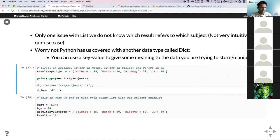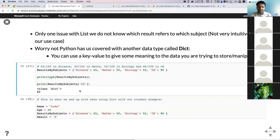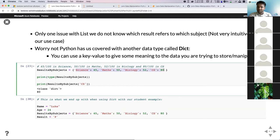We can print the type — in this case, it's a dictionary. To access elements, you don't have to deal with counting zero, one, two, three — you can use your key. For example, to find results by subject for computer science, you get your result directly. This is how dictionaries can make your program more human-readable and easier to understand.